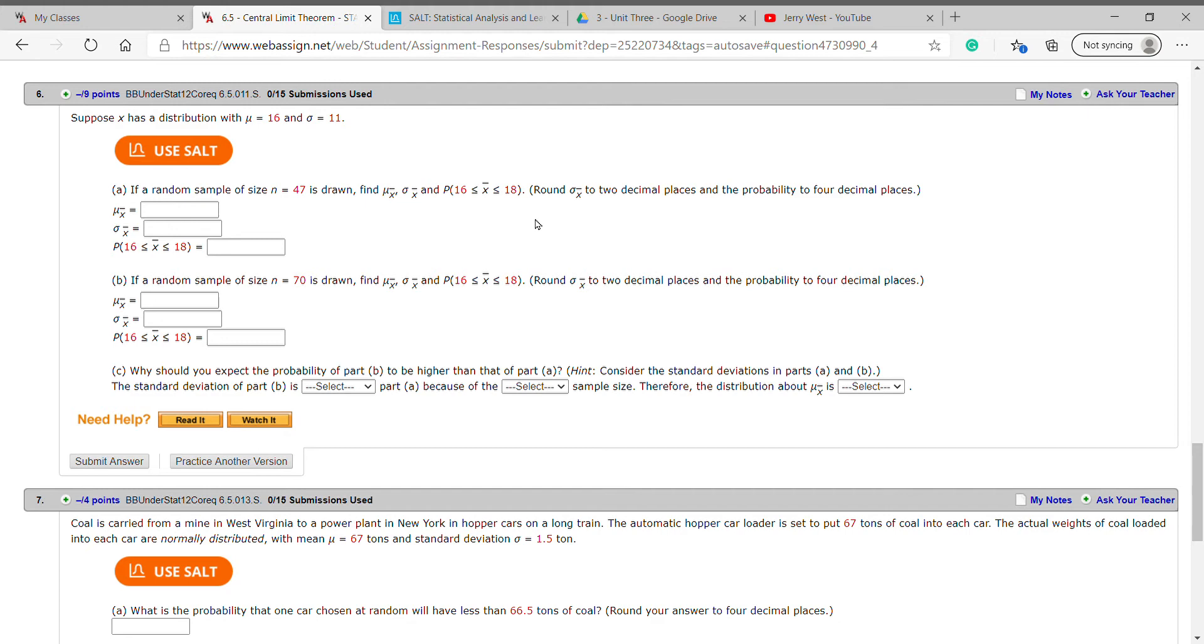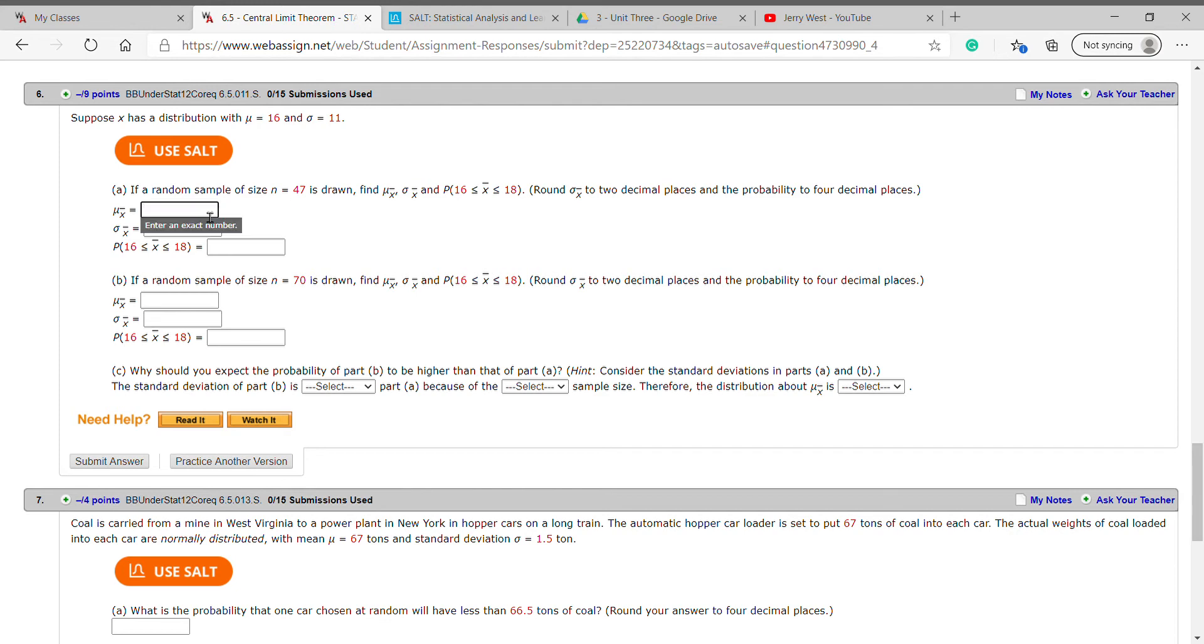Let me get a sheet of paper, and I would recommend this: grab a sheet of paper and write down your original information. For example, I'm going to write down mu equals 16 and sigma equals 11. Now for sample size of 47, mu sub x bar is going to stay the same as the original distribution: 16.